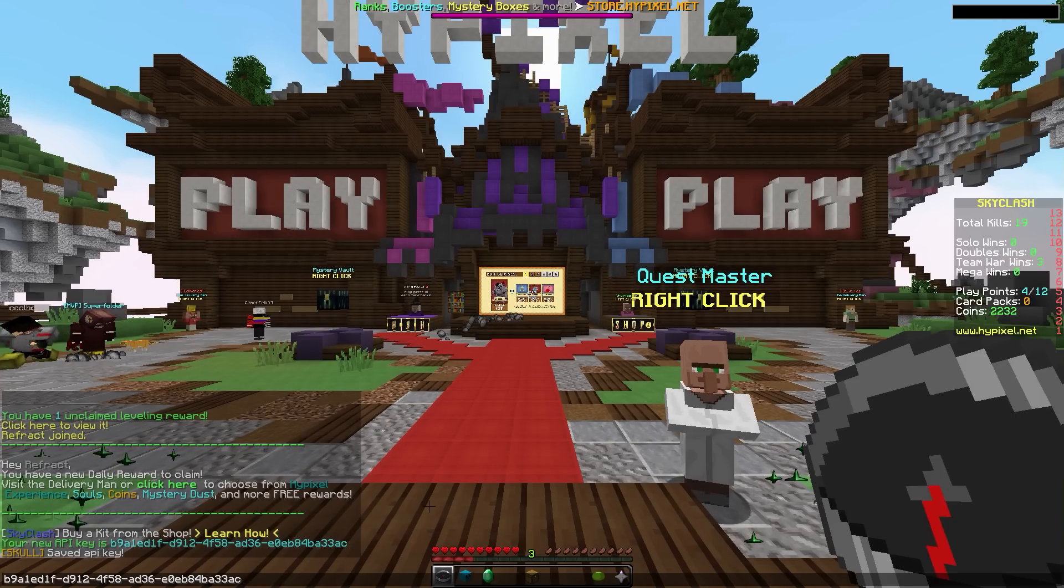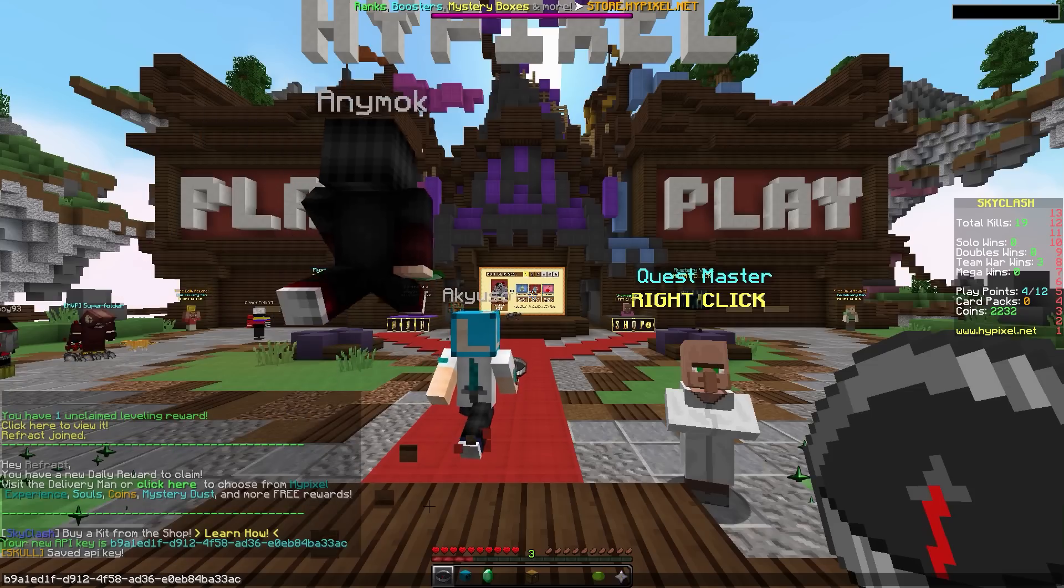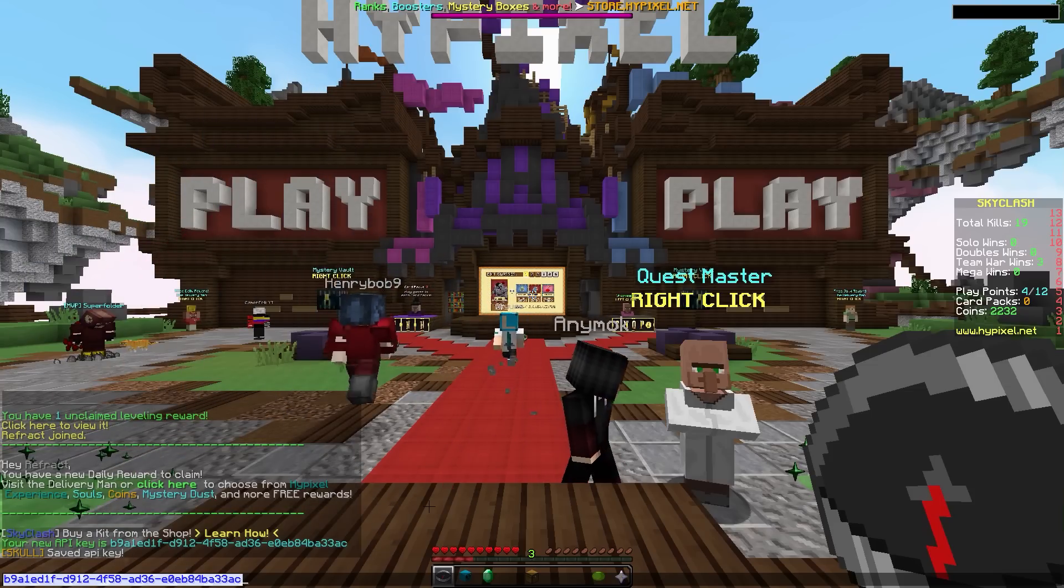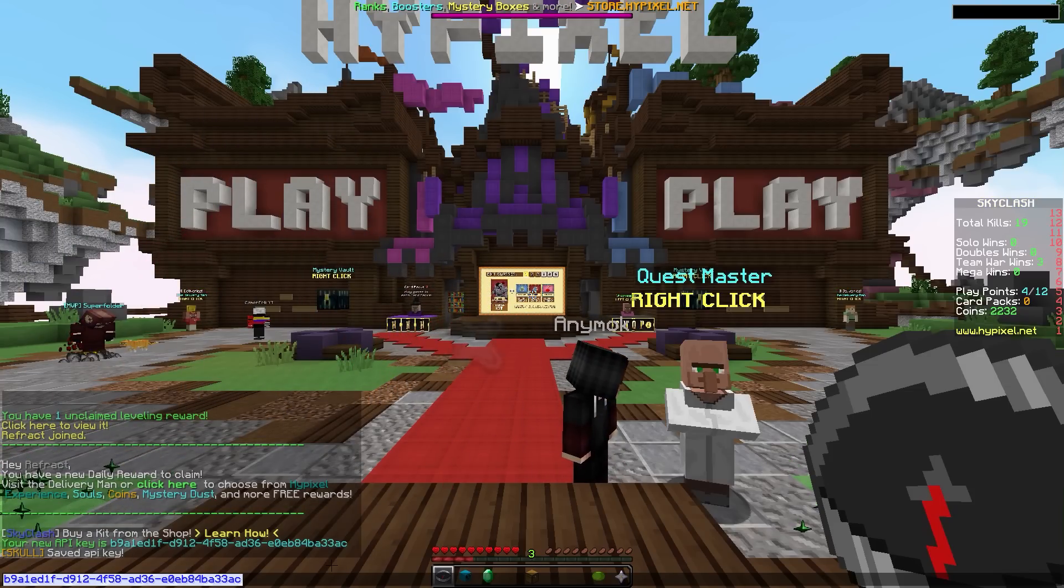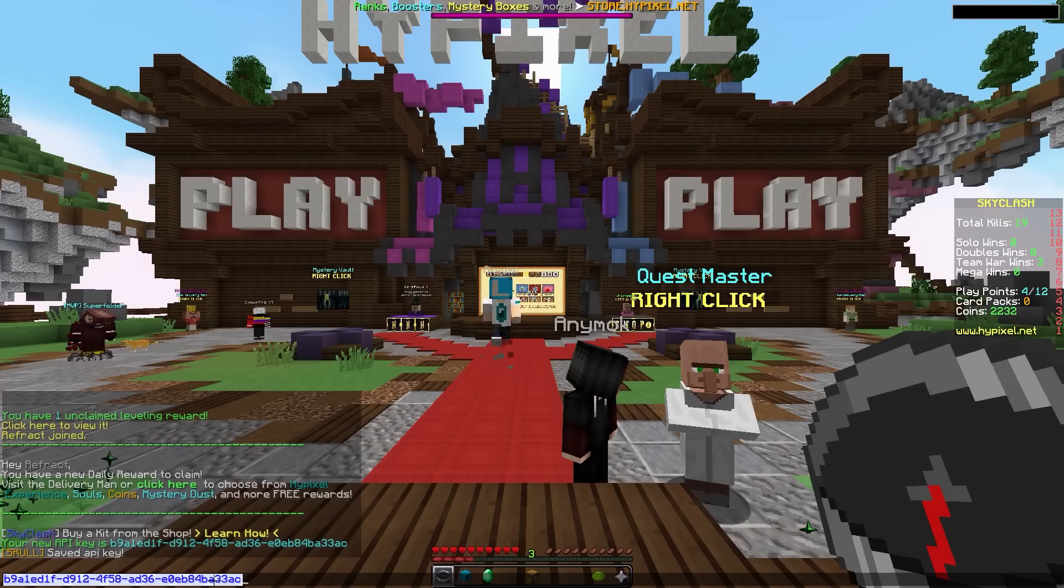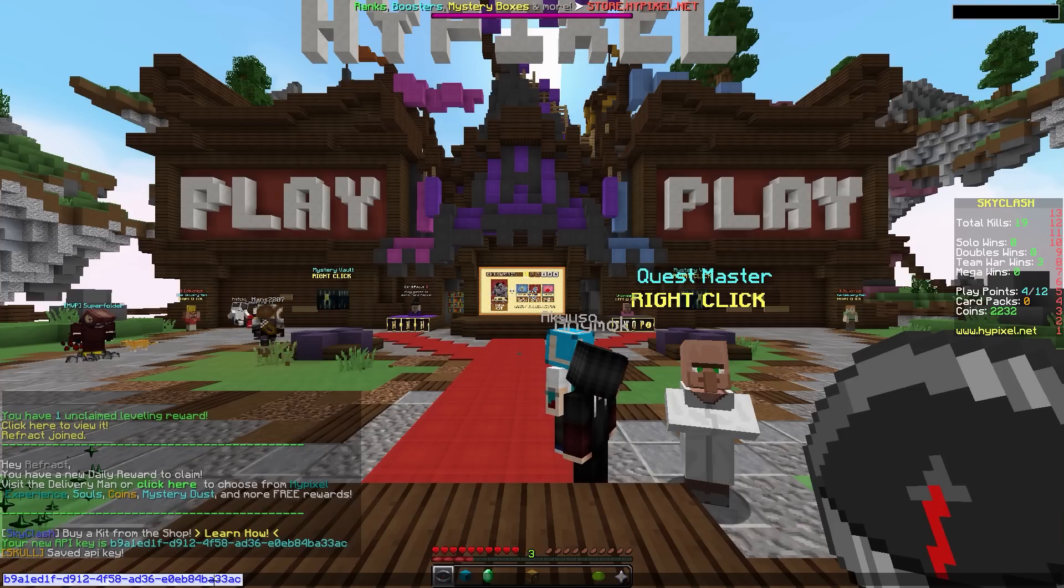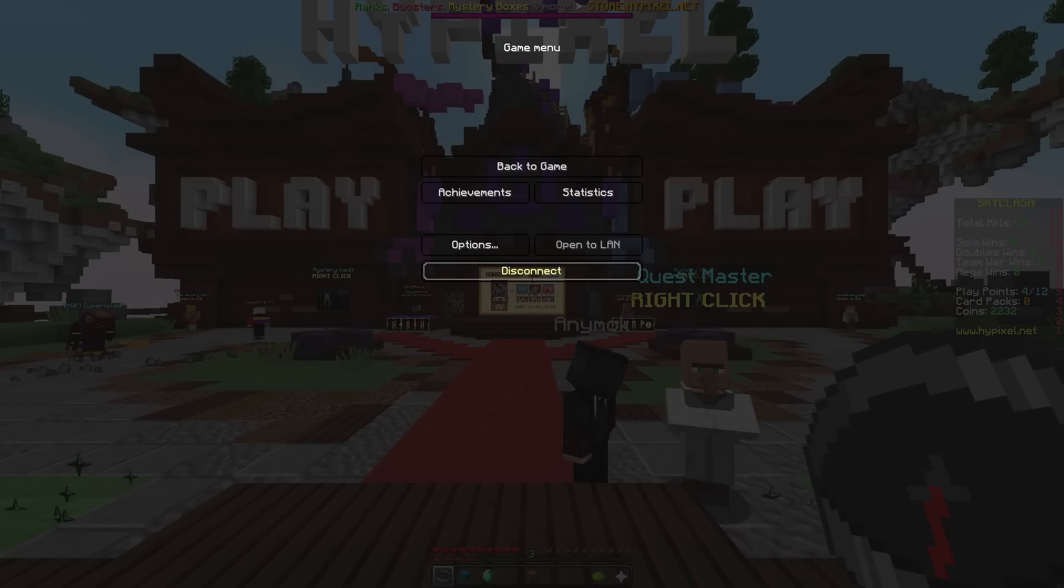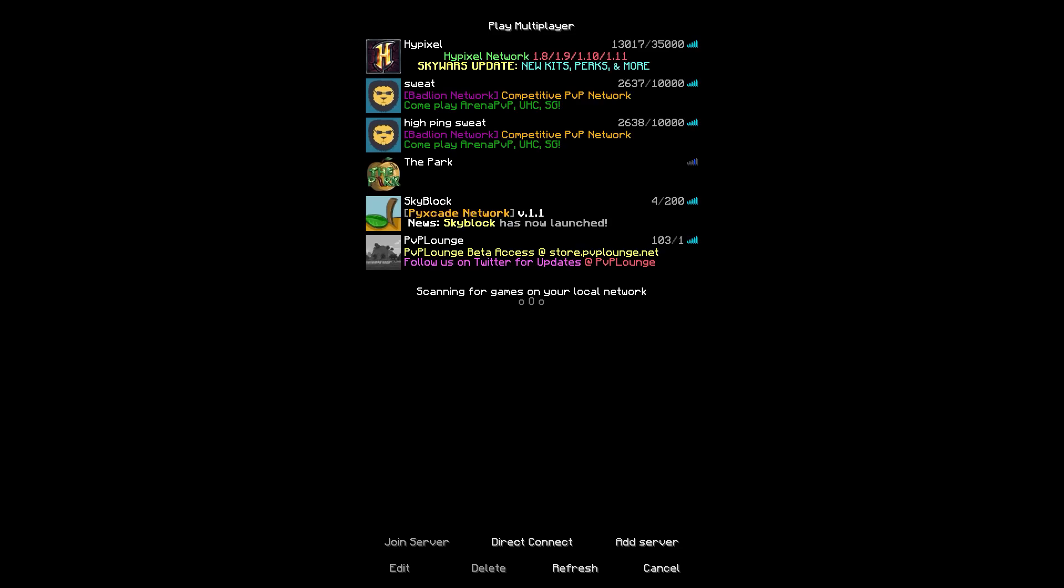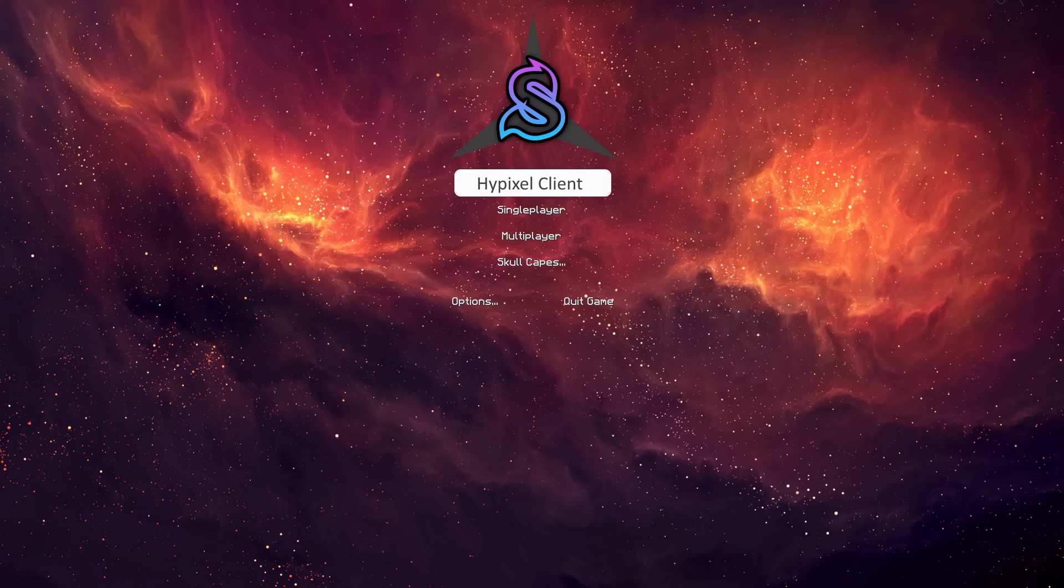Now what you'll want to do is press Ctrl and A if you're on Windows, or Command and A if you're on a Mac to highlight the text, and then press Ctrl and C to copy the text, or Command and C if you're on a Mac. Now just disconnect from Hypixel and press this link here, Skull Capes.